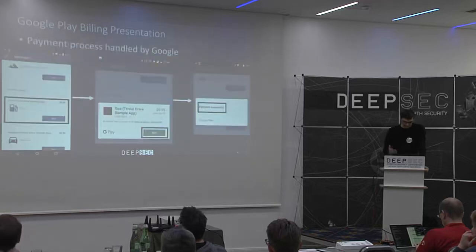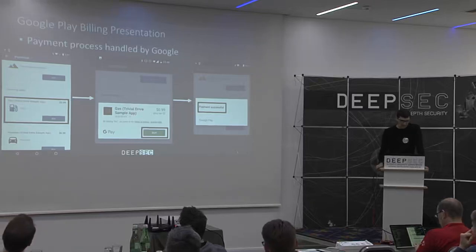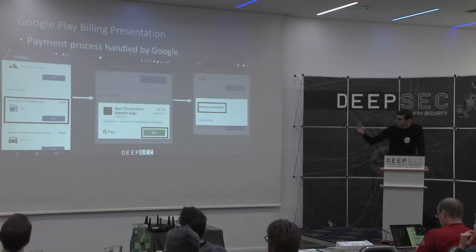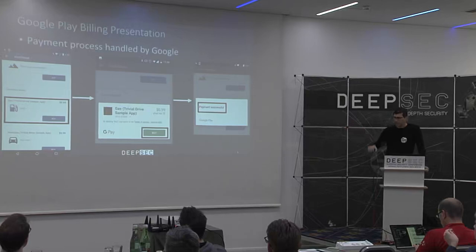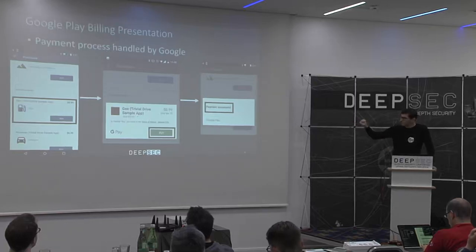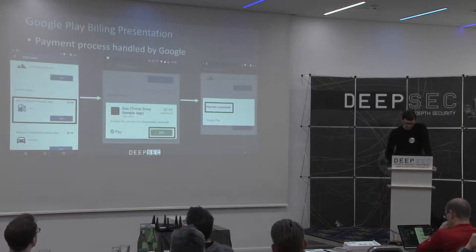To show you what this looks like: on the Trivial Drive sample application provided by Google to test the billing API, when you select a product, you get something like an iframe — it's actually the Google Play Store talking to you. You're no longer in your application. You perform payment with your credit card or whatever, get 'payment successful', and then the application receives the receipt from Google with all the information about the payment.